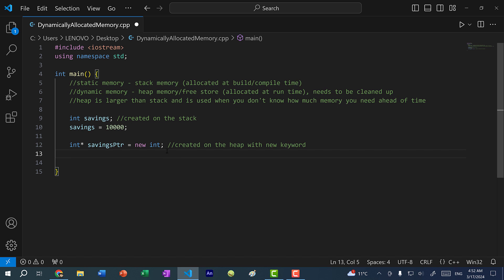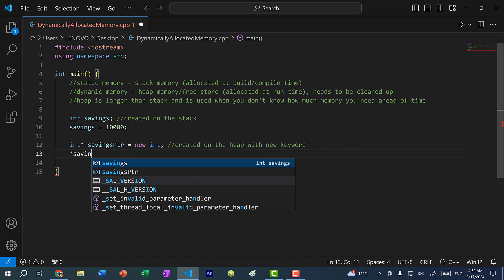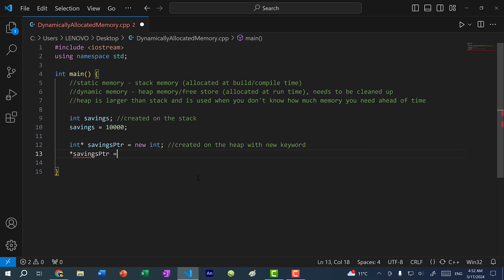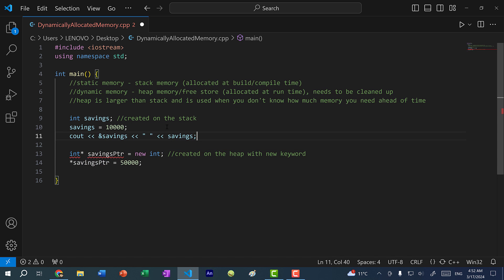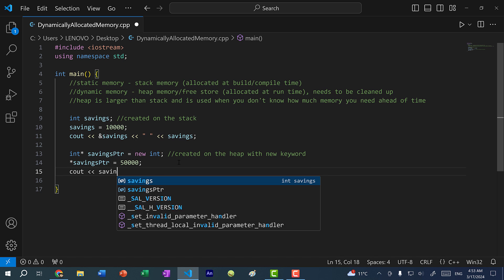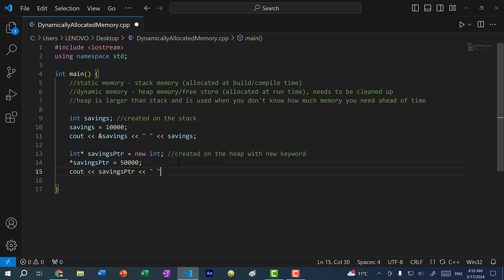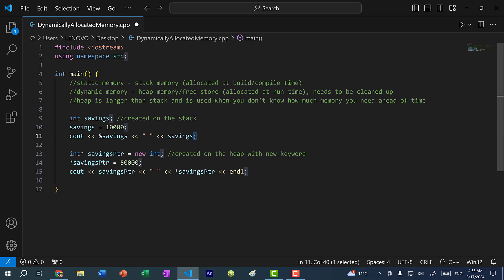With pointers, if I want to assign a value at that memory location, I have to dereference the pointer and then assign a value — let's say 50,000. Now let's print the two values. I'll do cout with the address of savings, and savings. Then down here I'll do cout savings_pointer, and then dereference savings_pointer to get the value. Let's put endl here as well, then save and run the program.